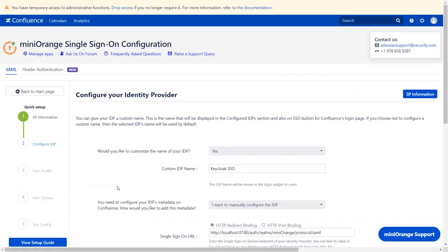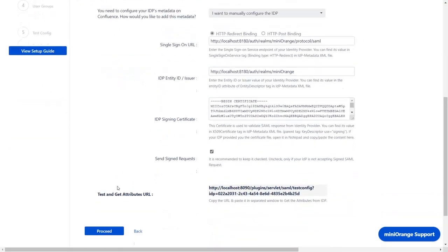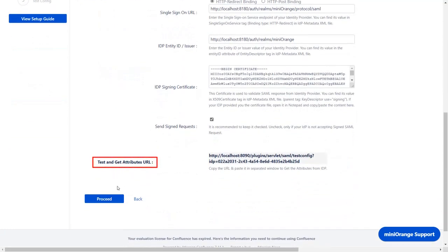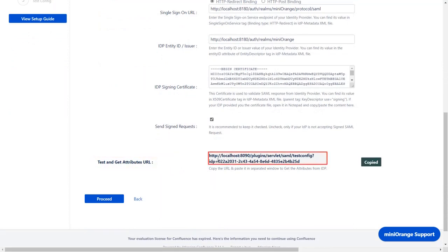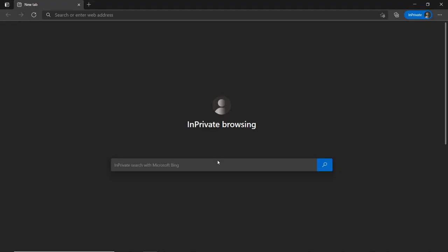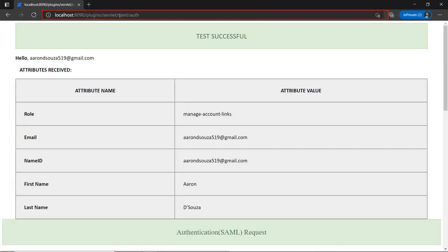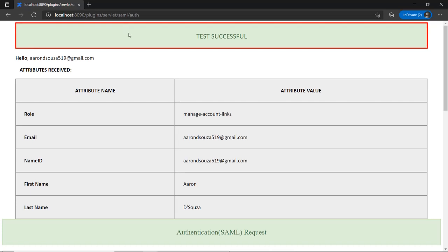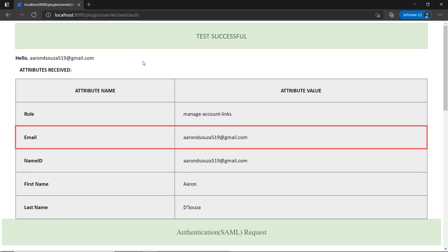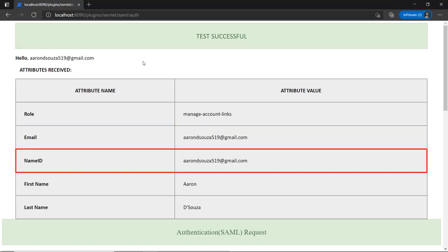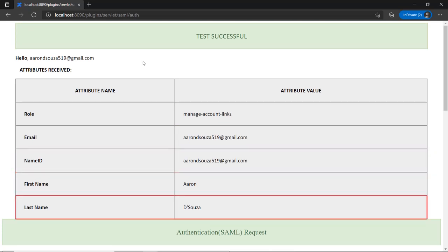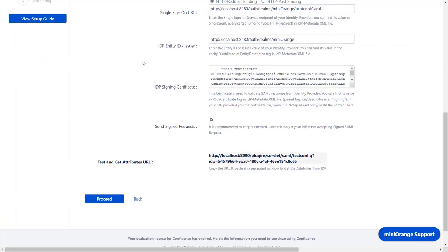After saving the SAML settings, go down to the Test and Get Attributes URL. Copy it. Go to the Incognito window and in the location bar, paste the copy URL from the plugin and press Enter. And you can see successful test configuration here, along with Email, Name ID, First Name, and Last Name. You can scroll down to check SAML request and SAML response.